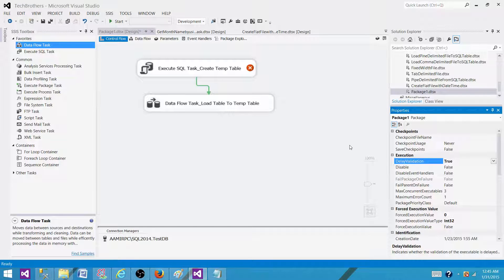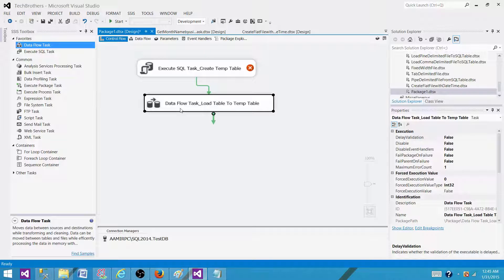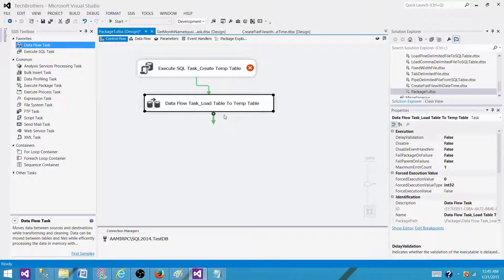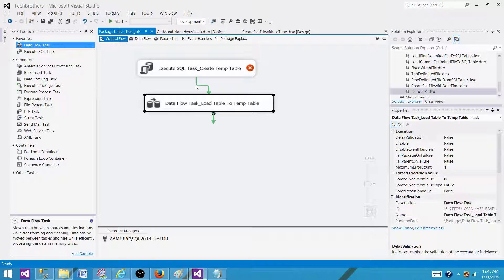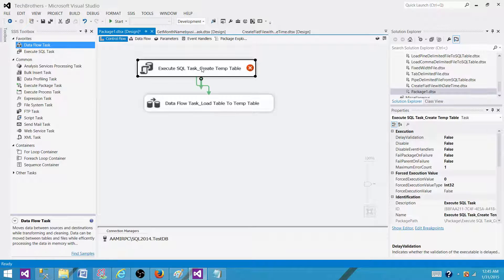By doing this, it will not validate whether the temp table exists during pre-validation before the package starts running. It will do validation before loading data into the temp table, and by that time we will have created the temp table using the first task.